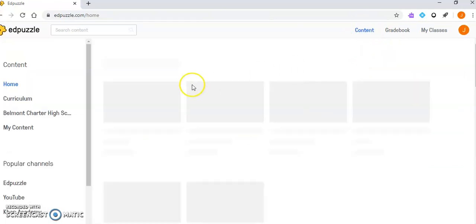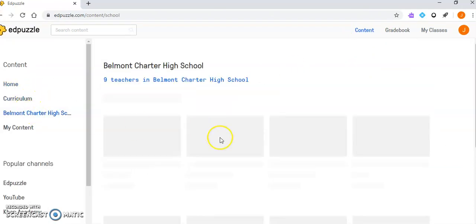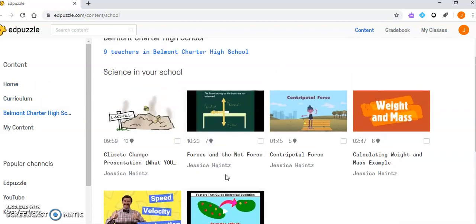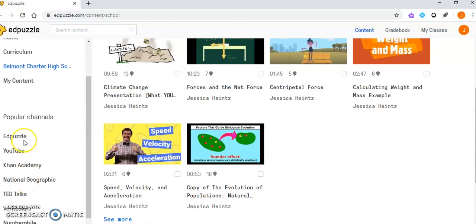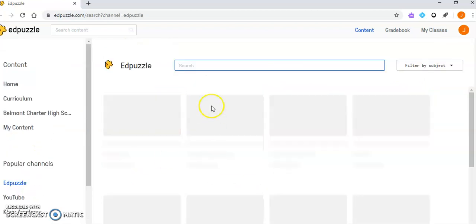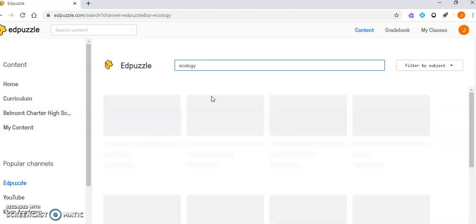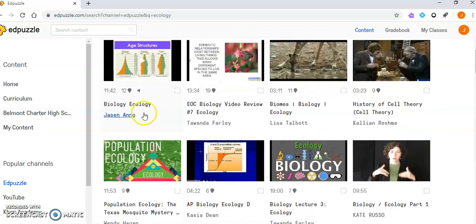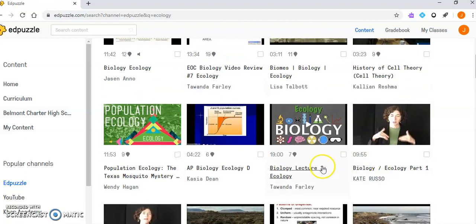For videos you can use, there are quite a few teachers at Belmont Charter High School, and you can search for their videos. You can also look for Edpuzzle videos that other people have made. Let's say I want to talk about ecology. I can search and see what videos people have made about ecology and I can assign it.